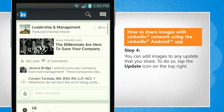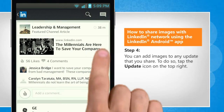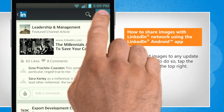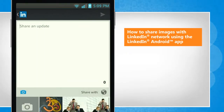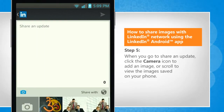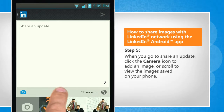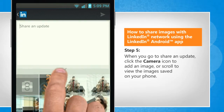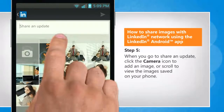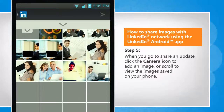You can add images to any update that you share. To do so, tap the update icon on the top right. When you go to share an update, click the camera icon to add an image, or scroll to view the images saved on your phone.